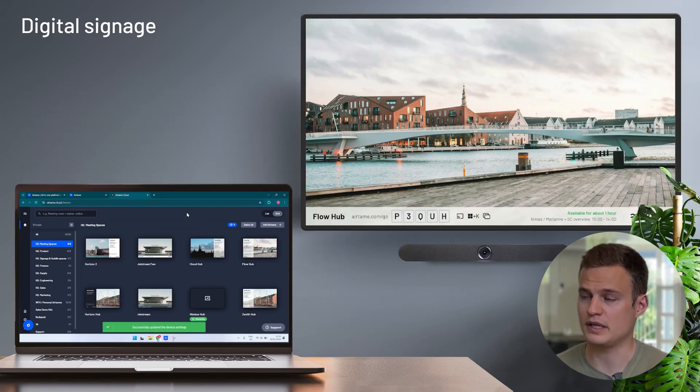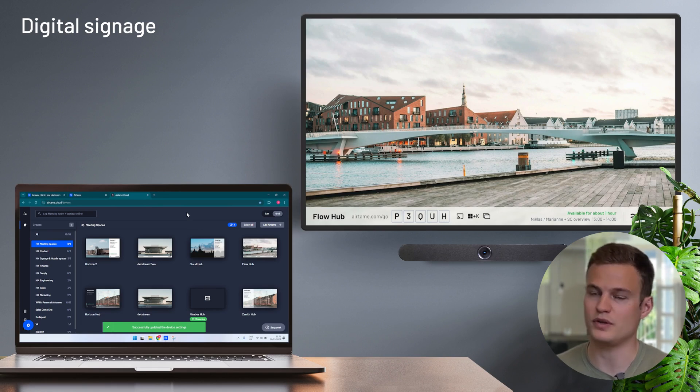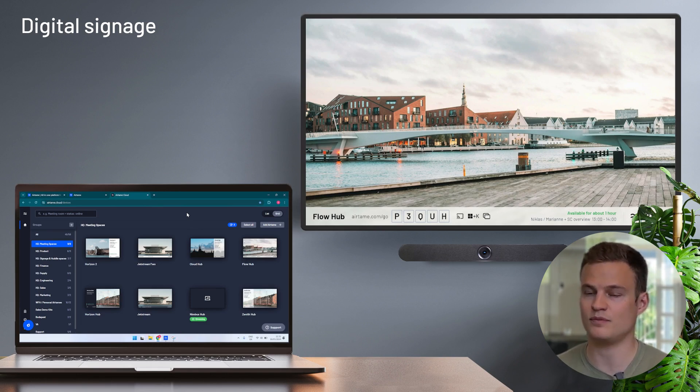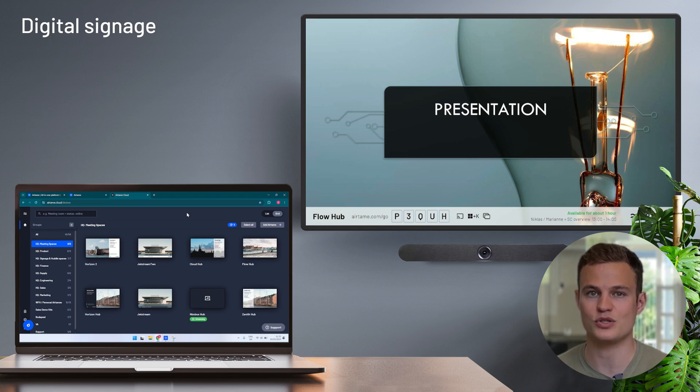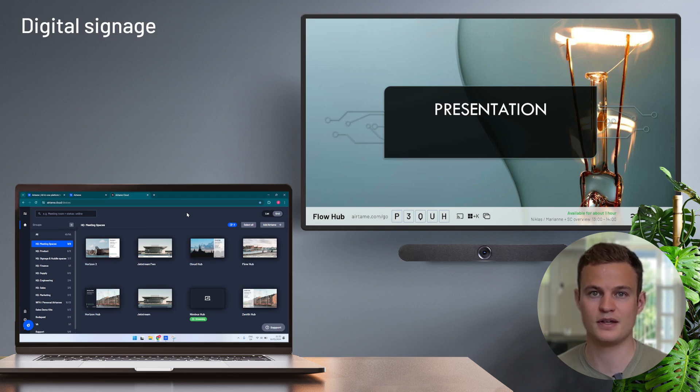With a couple of clicks, I can customize what's showing on the Airtame. And as you can see, within seconds, my PowerPoint presentation shows up. I can do this for one or many devices at once.